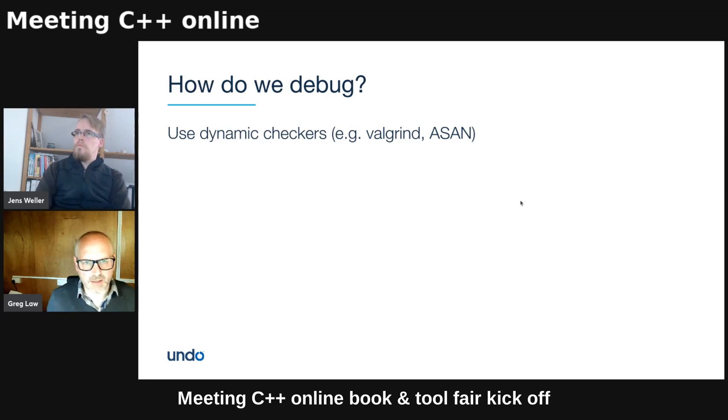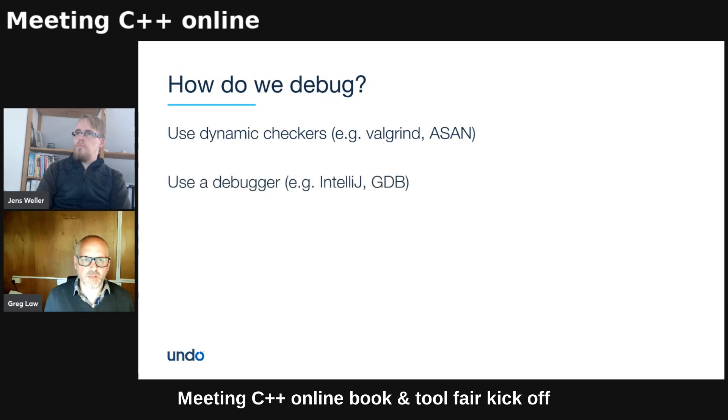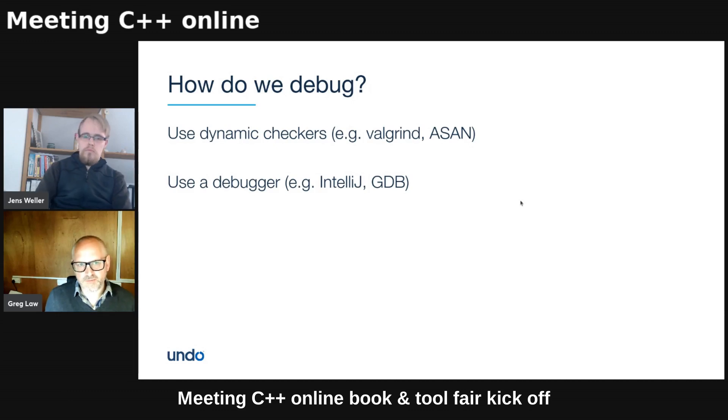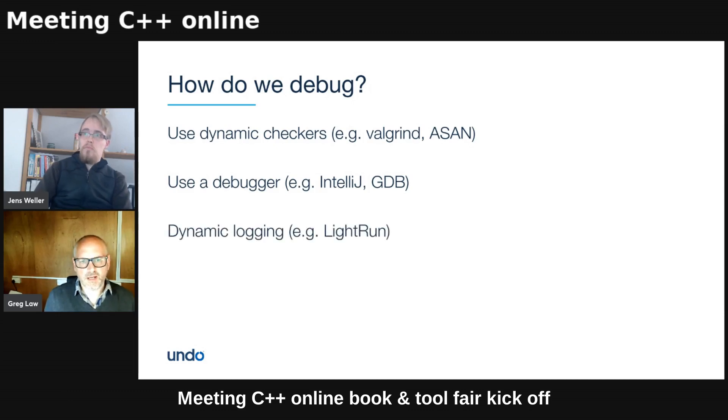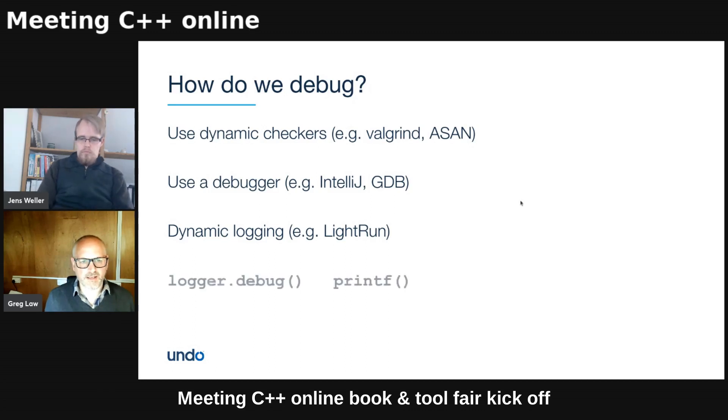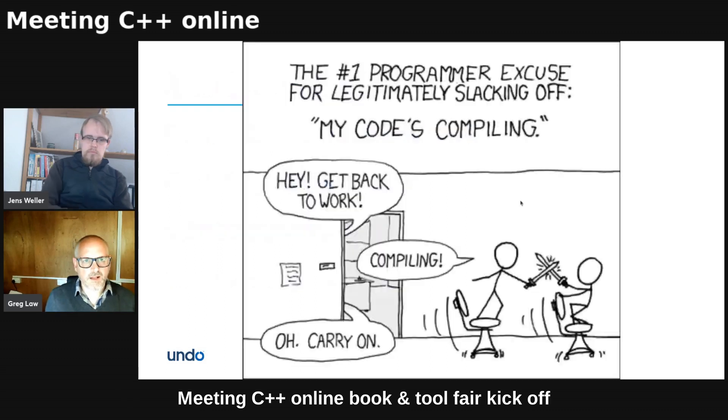We spend all our time debugging and sometimes we use dynamic checkers like Valgrind or sanitizers. Maybe we have them as part of our CI. Maybe we use a debugger a few times a year, maybe a few times a month. Maybe some sort of fancy dynamic logging. Some people don't have that or we just printf and that's what we do most of the time, every time.